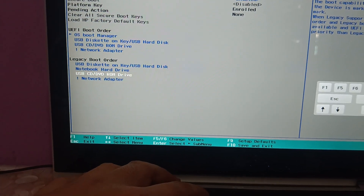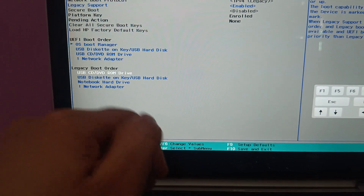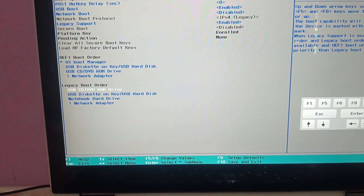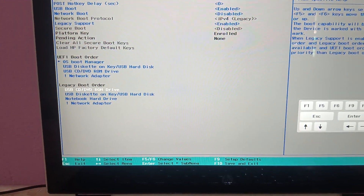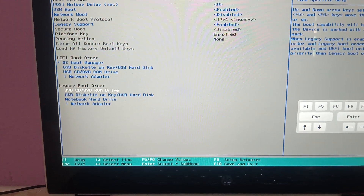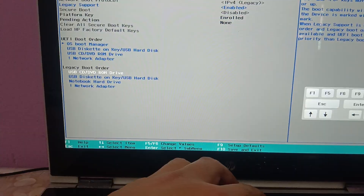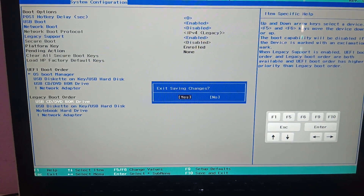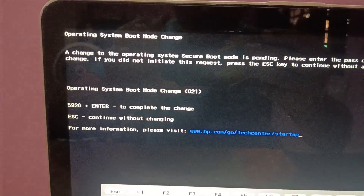In my system the Legacy Boot Order is not showing up since my laptop is on the UEFI version. But if you have the SSD showing up under the Legacy Boot Order, select it on priority. Once you have selected it on priority, press F10 to save the changes.